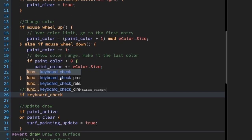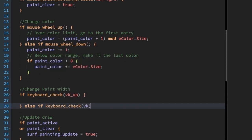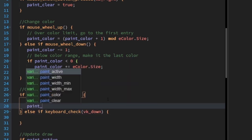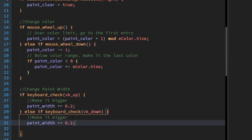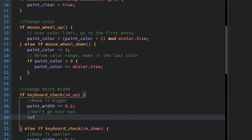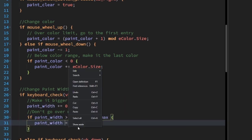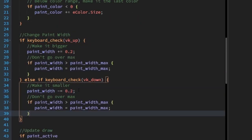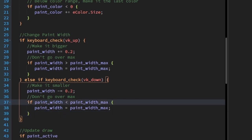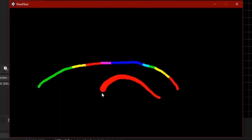Paint width is performed similar to paint_color. Add an if keyboard_check for both up and down arrows. For keyboard up, write paint_width += 0.2 — this makes the paint brush larger. For keyboard down, write paint_width -= 0.2 — this makes the brush smaller. Again, we don't want to go over our maximum or minimum, so write: if paint_width greater than paint_width_max, then paint_width equals paint_width_max. Copy that and paste it under keyboard check down — change the greater than to less than and max to minimum. Now we can change the width of the brush.